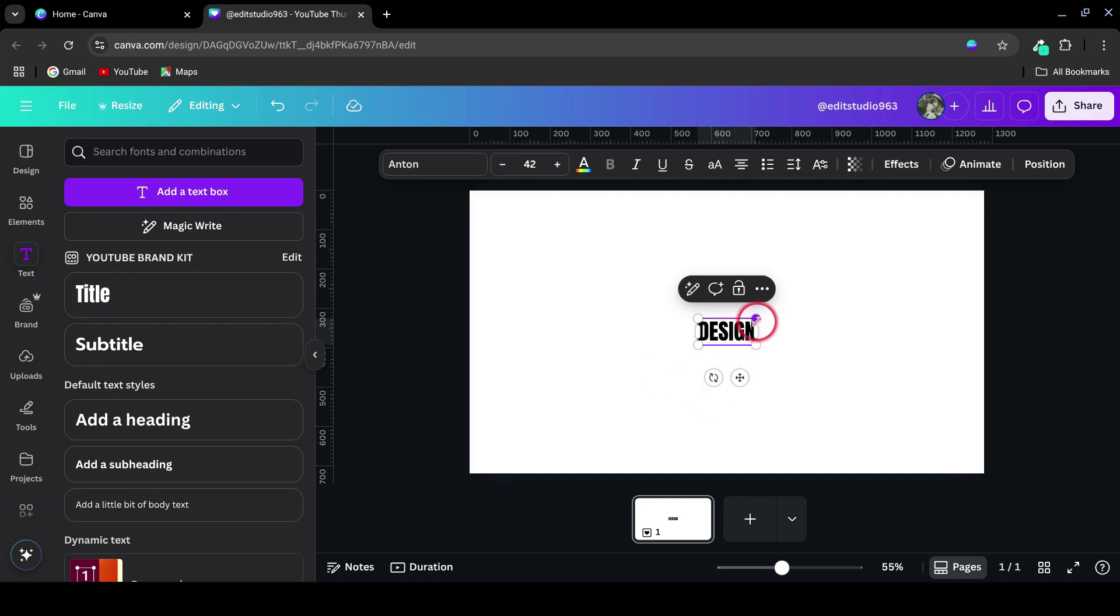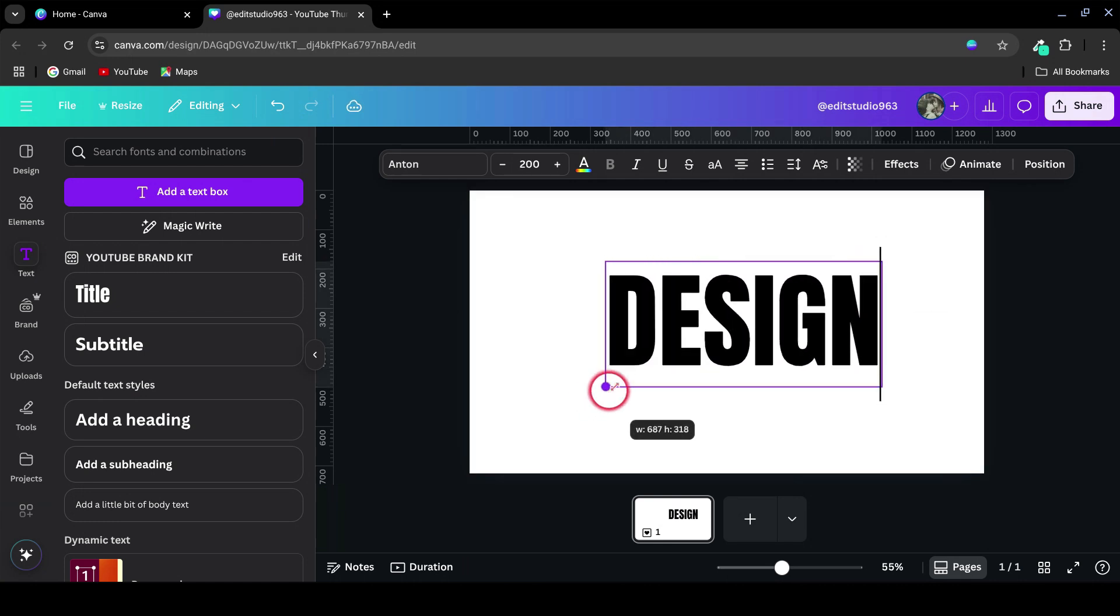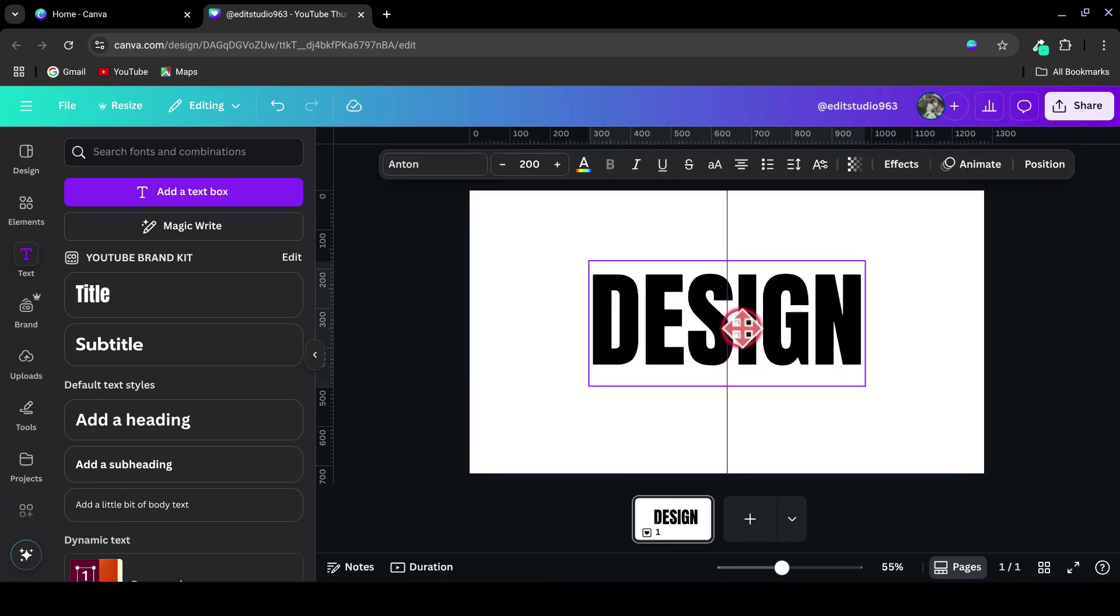Now, increase the font size to make it nice and bold and center it on the canvas.